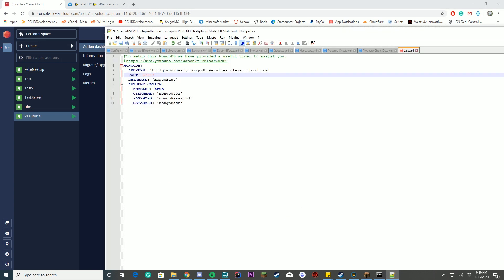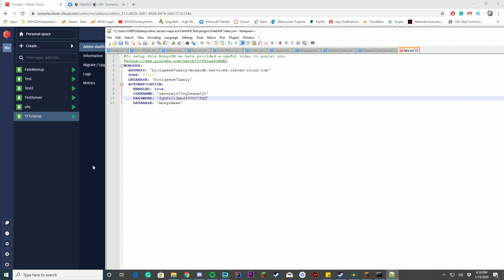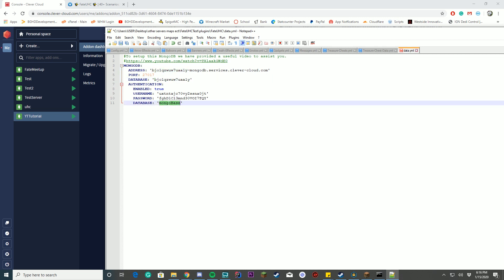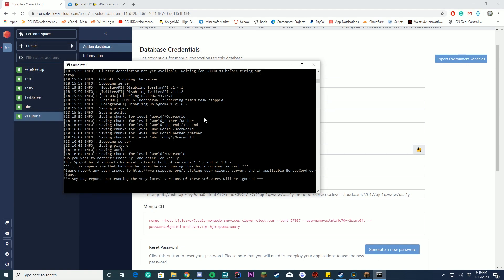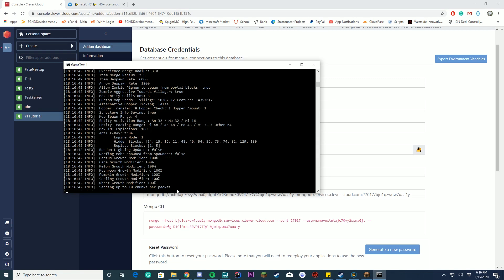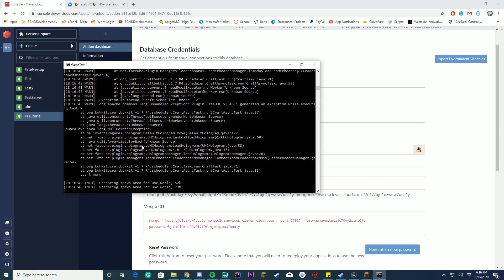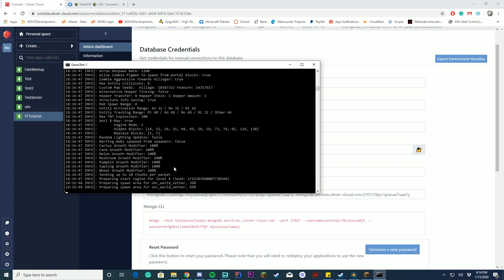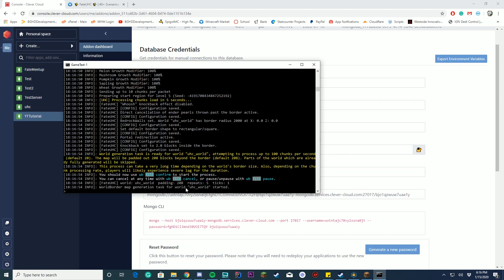Paste the database name from the site into the database field. Enter your username and password — click the reveal button on Clever Cloud to get the password. If using authorization, you'll need to paste the database name a second time in the authorization field. Save the file, close it, and restart your server. The first connection attempt may take a moment, but after that it connects perfectly fine every time.